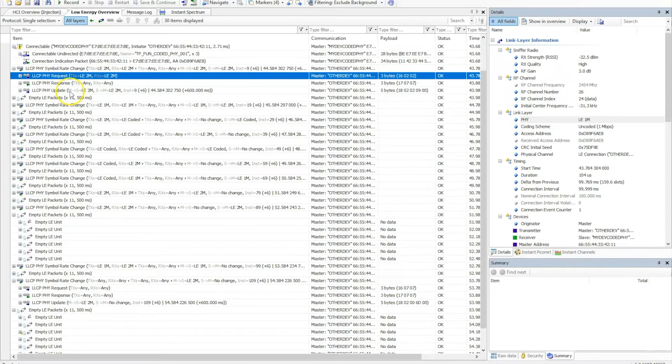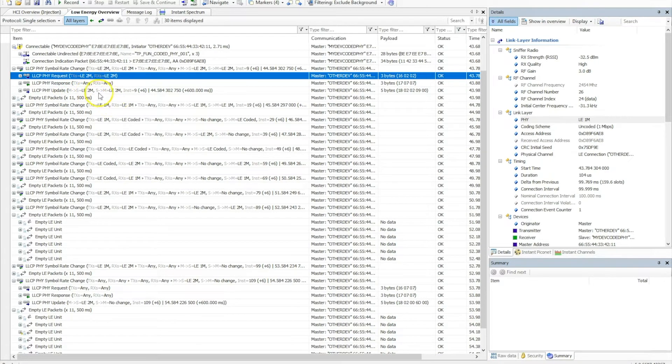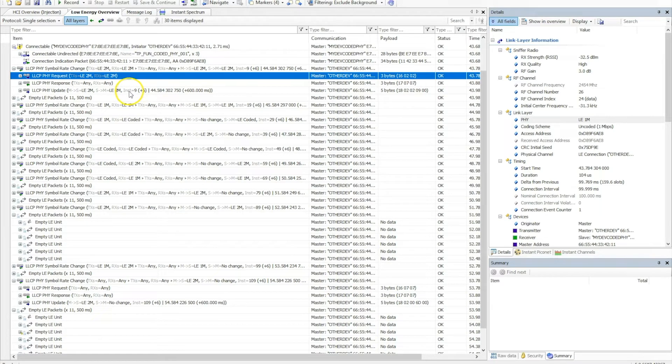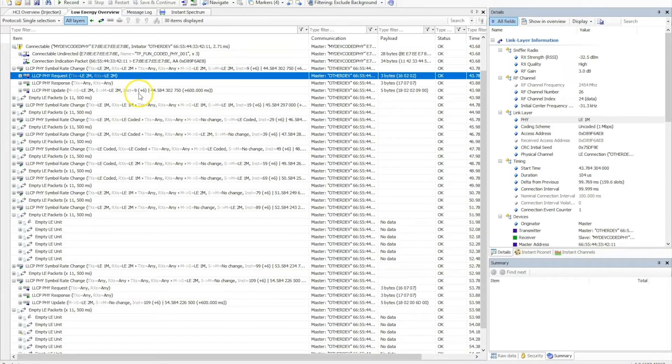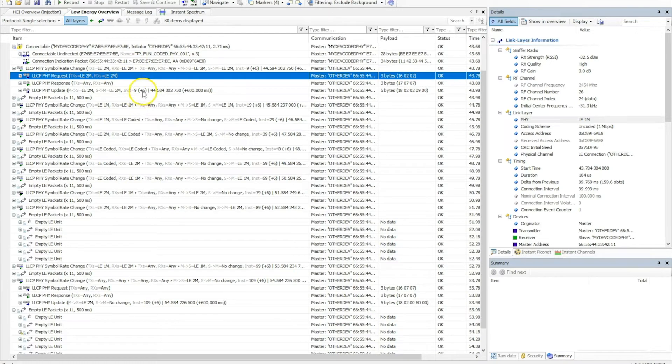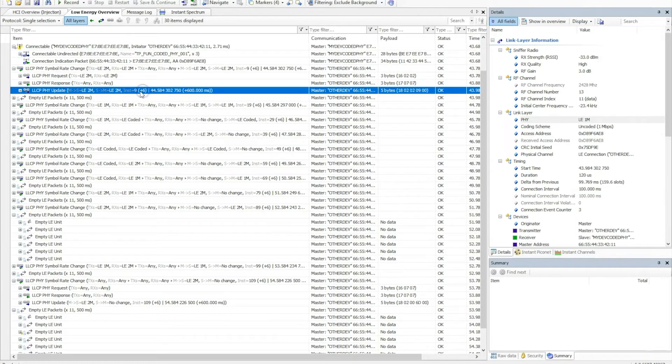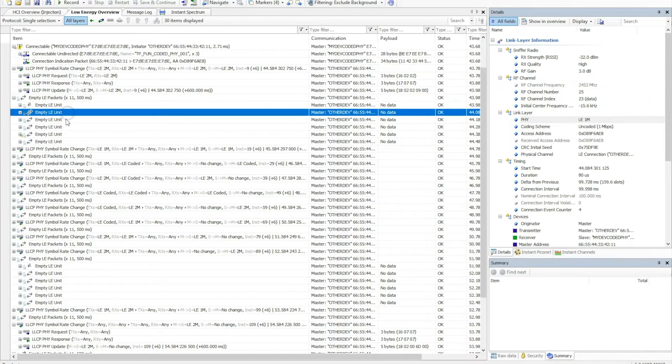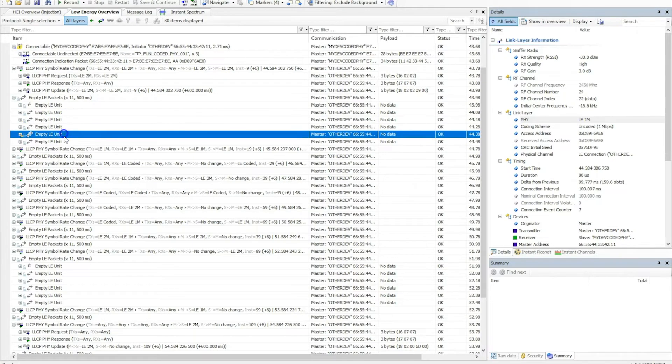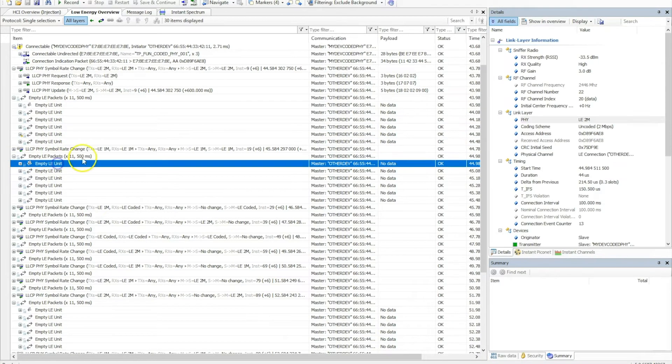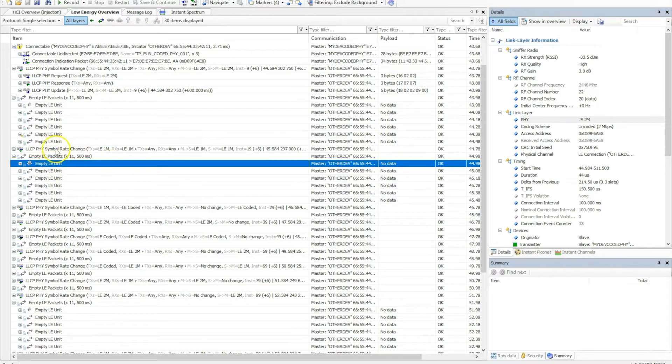Based on that, the master sends a PHY update message indicating the PHYs that get used between the master and the slave. In this case here, we can see that the direction going from the master to the slave we should use the 2 megabit PHY, and slave to master also using the 2 megabit PHY. Now this does not necessarily get applied directly and immediately. In fact, there's an instant value that indicates which packet going forward the PHY update will apply. So in this case, we have the instant value of 9, which means it's 9 packets since the beginning of the connection and from here it's 6 packets going forward. So if we look at the next empty packets, we can see that it's still using the 1 megabit PHY. However, if we skip past the 6 messages and we go to the next packet, we can see that it's using the 2 megabit PHY.